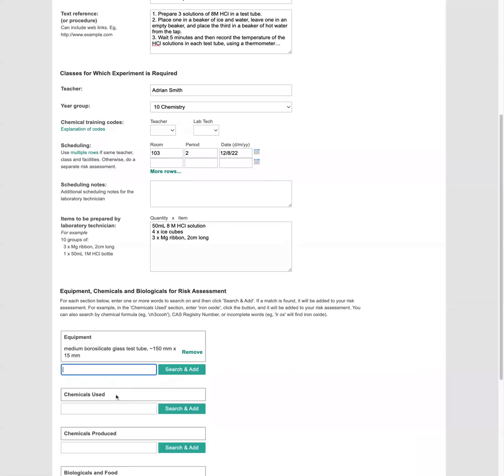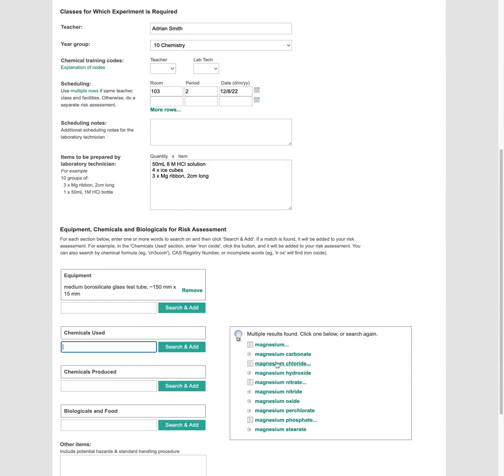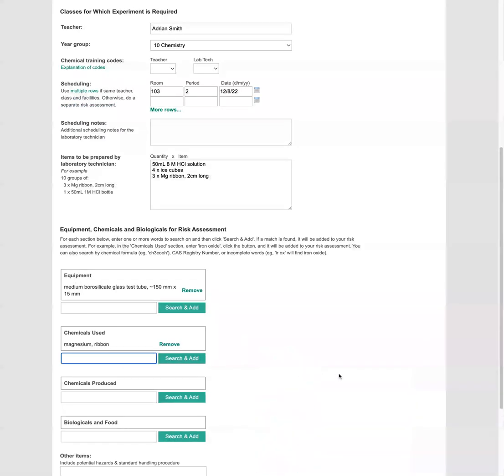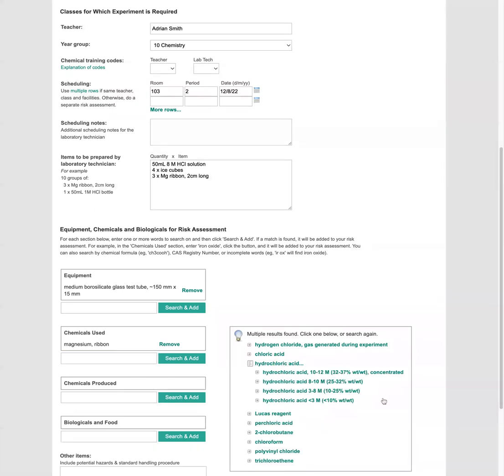We're going to put in the chemicals used. So for example, we need some magnesium. You can search on a partial name or full name. So here's magnesium and we want magnesium ribbon. Now we also want to have some hydrochloric acid. We can search on the formula too. So we use HCl. So hydrochloric acid, and we want eight to 10 molar.